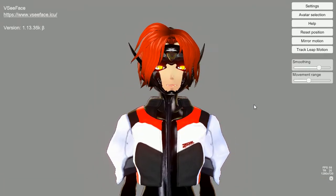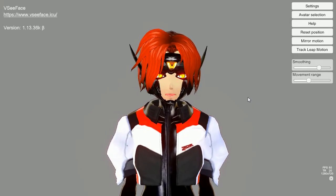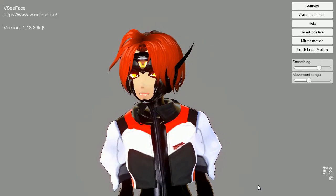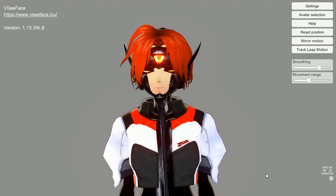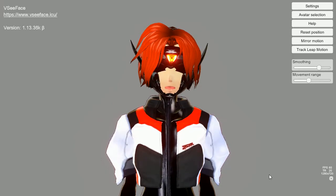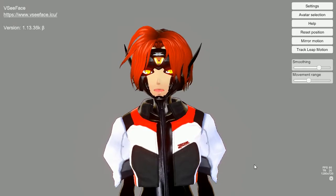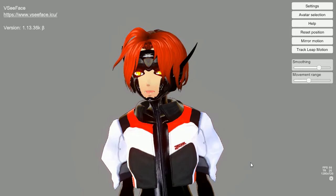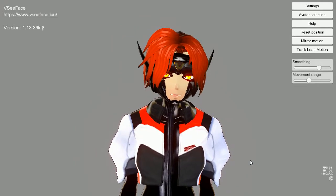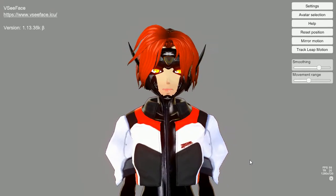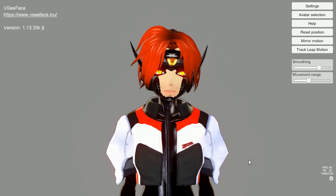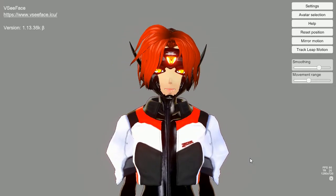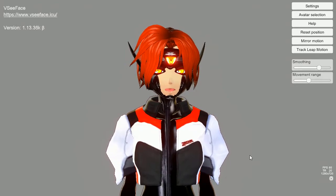First things first: make sure you have a VRM already made from VRoid or whatever model you have. You'll need the VSF SDK, which should be linked on the VCFace website, and an updated version of VCFace — I think version 1.13 is when they started using VSF files. You'll also want an updated version of the VRM importer for Unity, which should be on GitHub — I'll link that in the description.